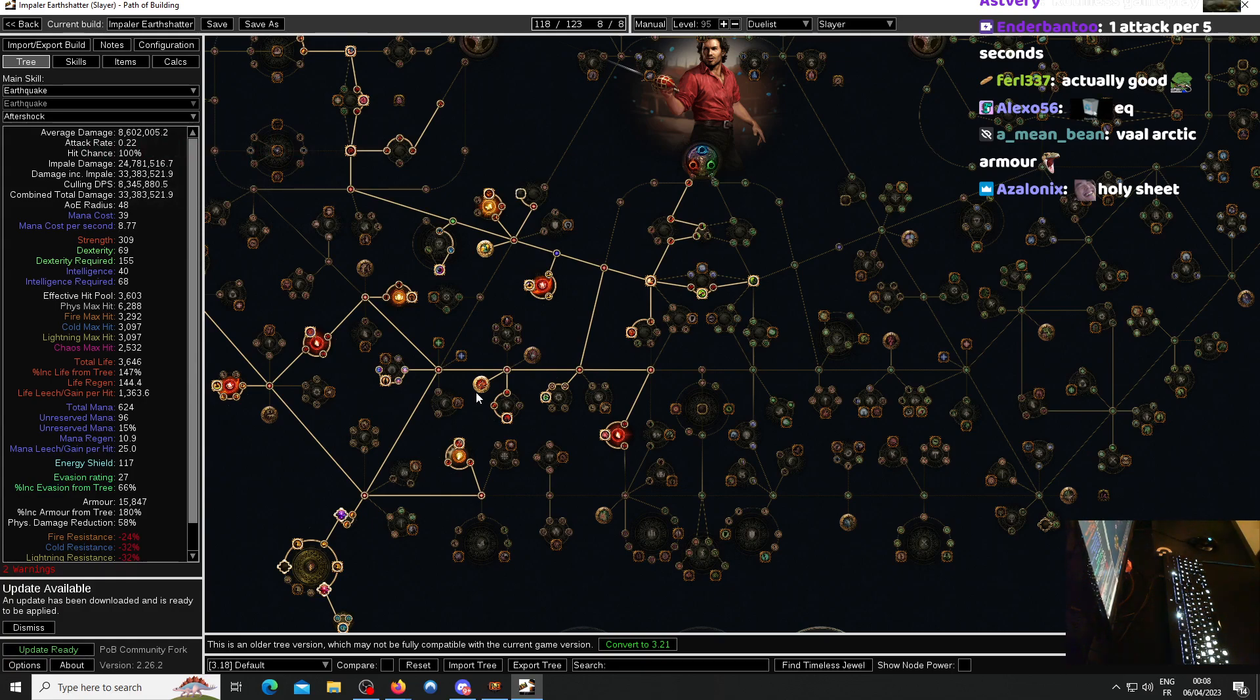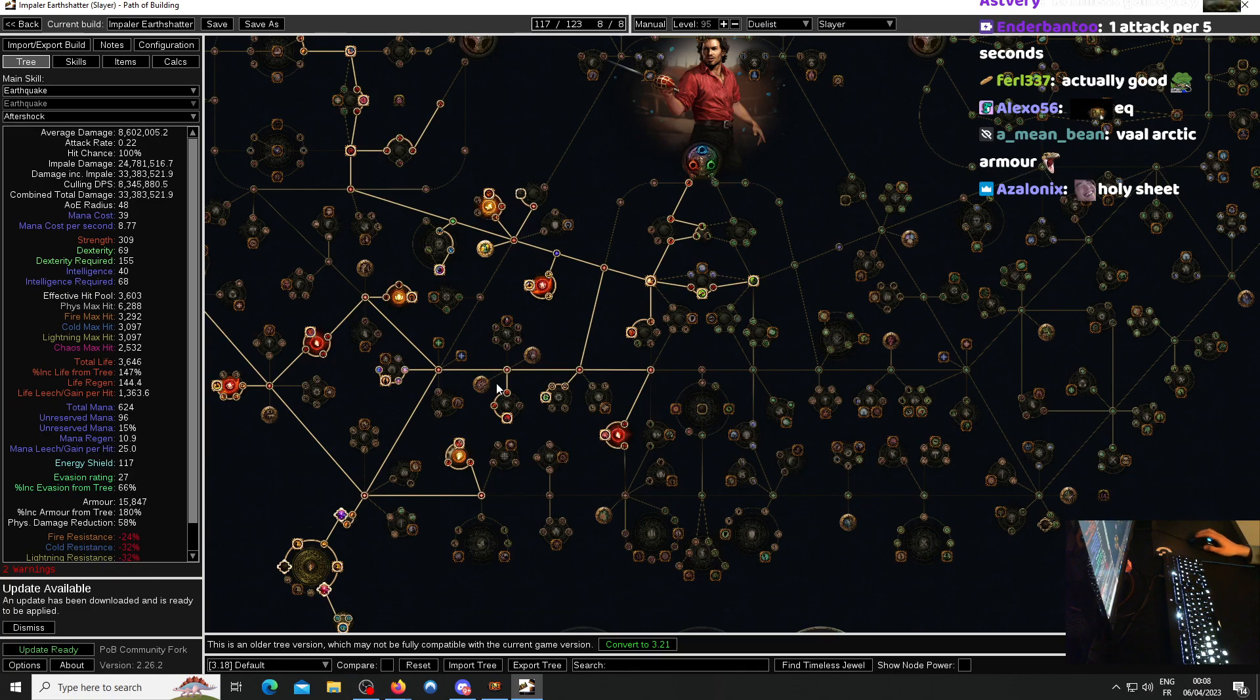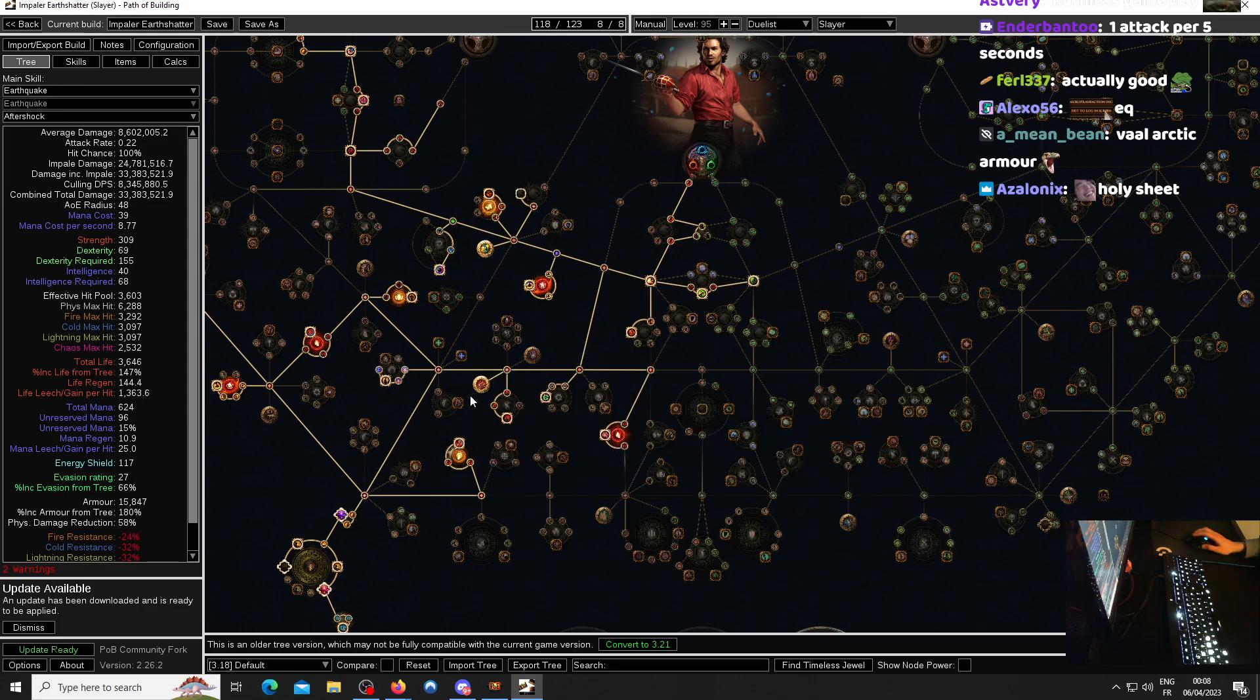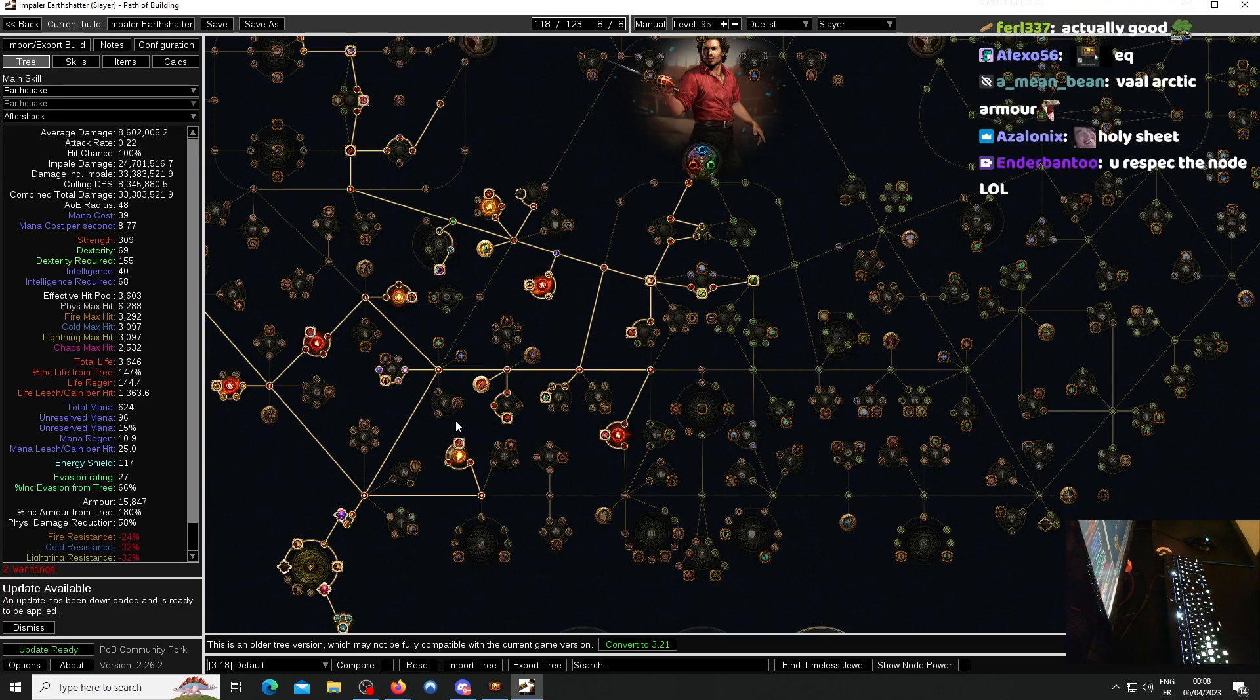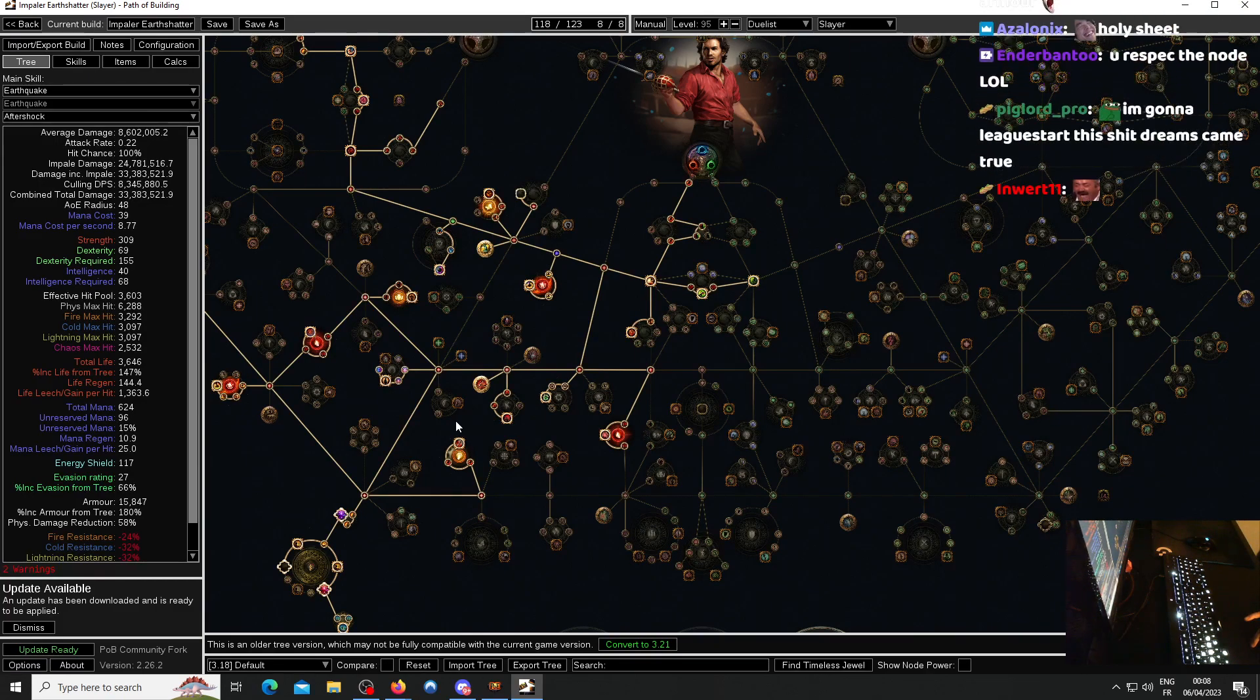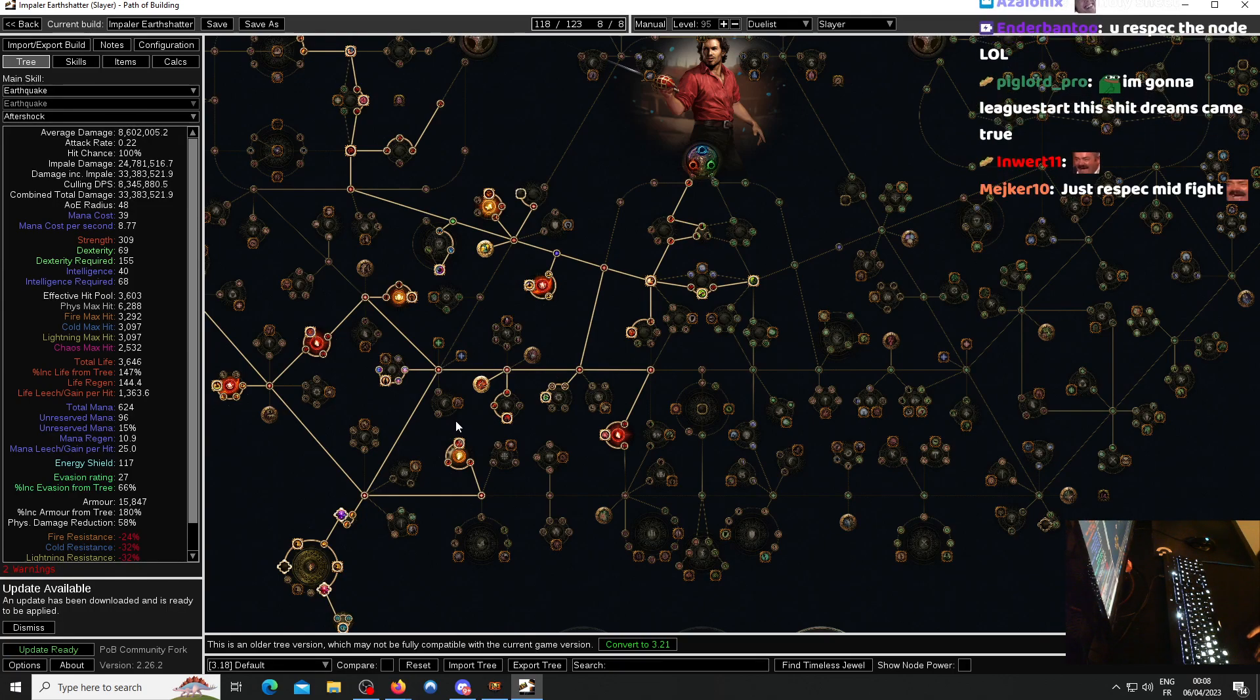What happens with this build is you start like this without Impaler. You attack and once you hit, you click Impaler and then the build starts and then you have to keep swinging. And by the time your next EQ happens, the Aftershocks Impale, Impaler cooldown will expire.